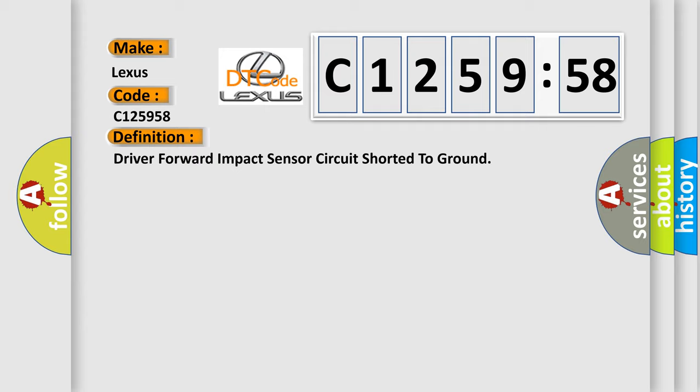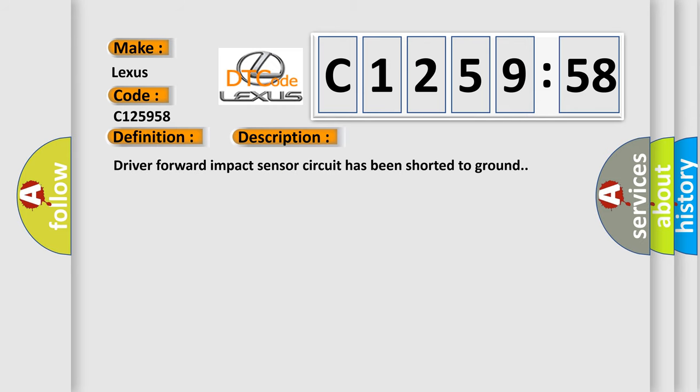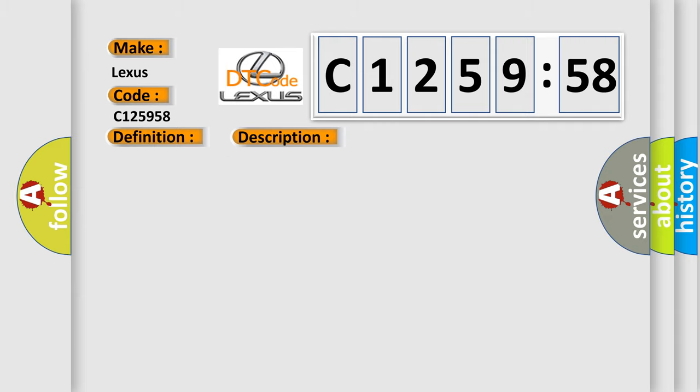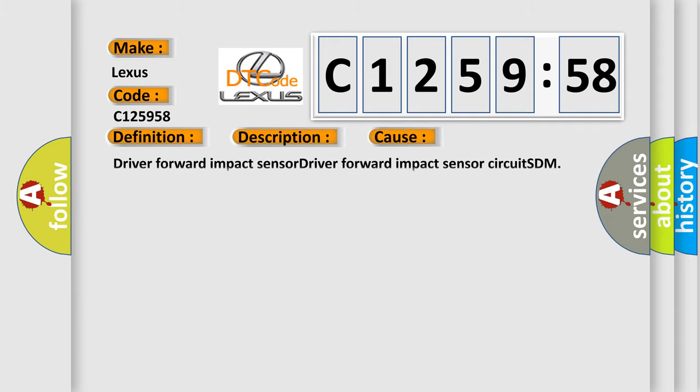The basic definition is: Driver forward impact sensor circuit shorted to ground. And now this is a short description of this DTC code. Driver forward impact sensor circuit has been shorted to ground.